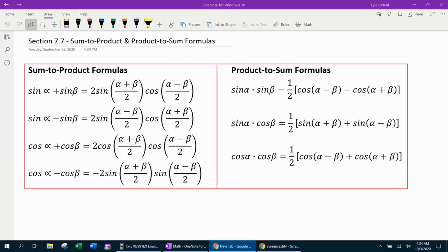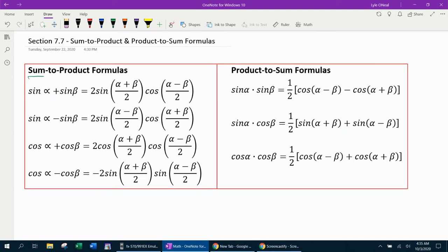Welcome to our lesson on section 7.7 from our trigonometry class. We're going to be covering the sum to product and product to sum formulas. Though it's called sum to product, notice it's also sum and difference — so really it would be sum or difference to product, and product to sum or difference. You're going to need to know all seven of these formulas.